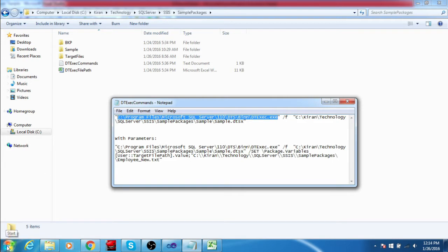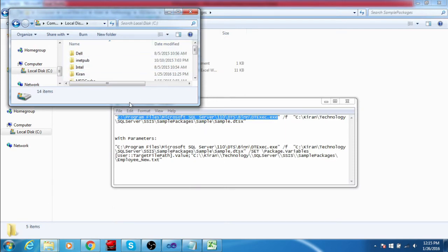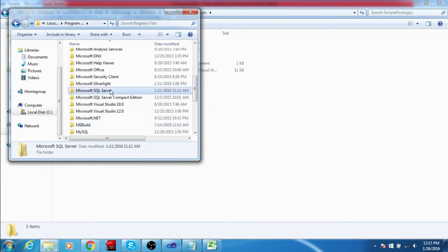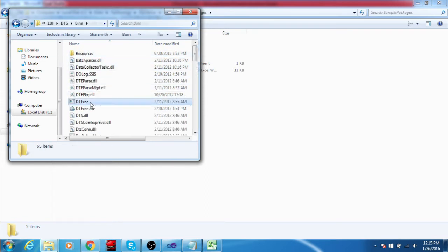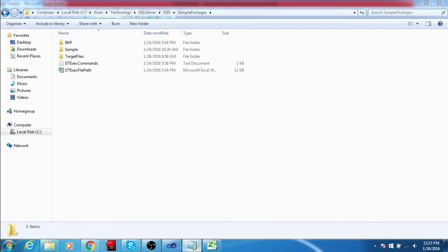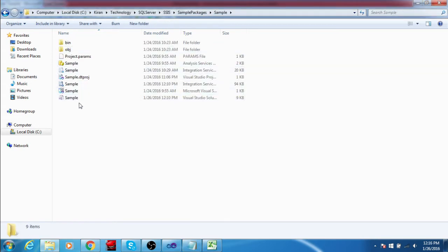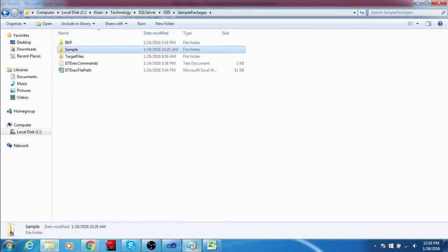My dtexec file path — I am going to verify whether the dtexec file is available or not. The file is at C:\Program Files\Microsoft SQL Server\110\DTS\Binn — this is the exe file and it is available in that location. My SSIS package is also verified: sample.dtsx — both files are available.